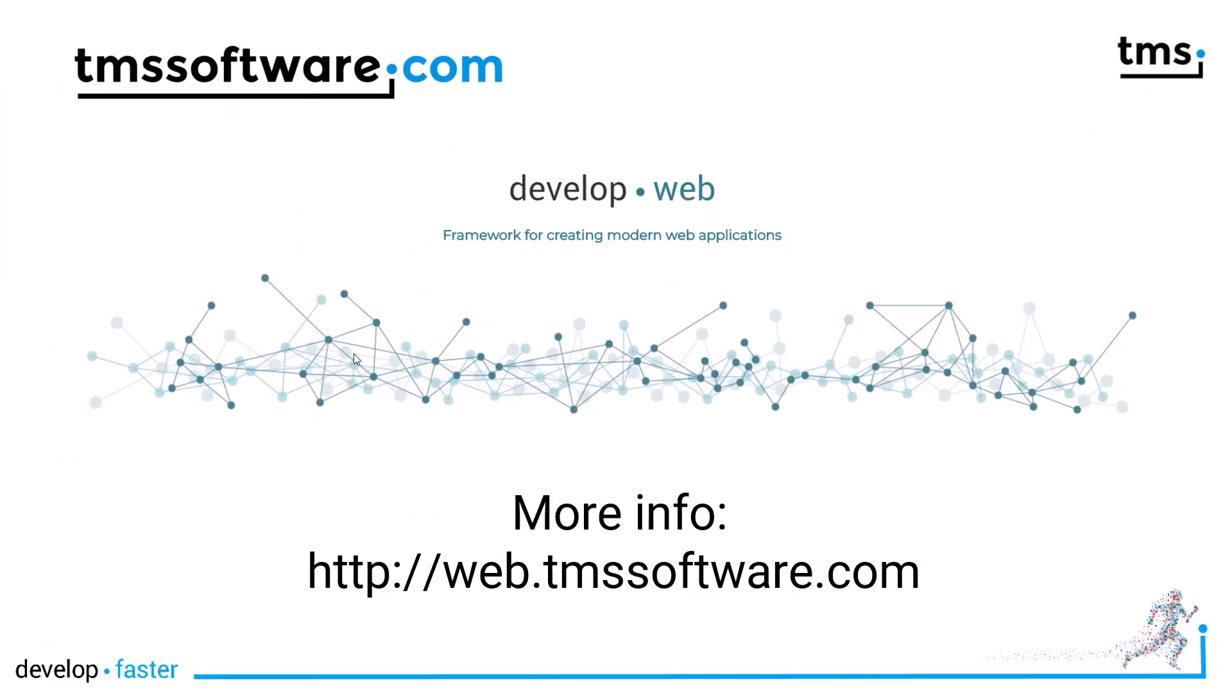Once again TMS uses well-known concepts from the VCL to bring you over to the web with TMS WebCore. Drag-and-drop operations are available using events that you have become used to years ago.